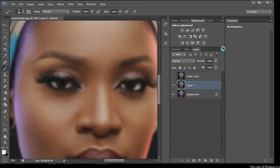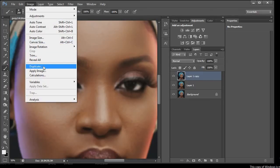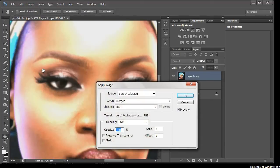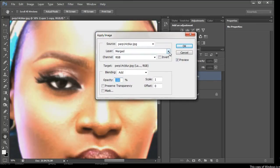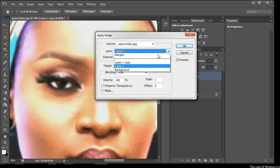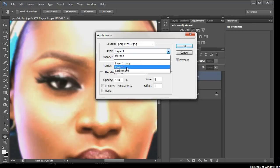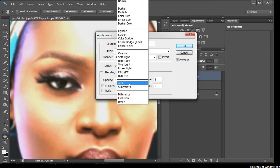Click OK. With that done, go to Layer 1 Copy and bring that back — expose it. The next step is to go to Image > Apply Image. You'll have this dialog box. Click on the Layer dropdown and select Layer 1 — the layer that we blurred out.